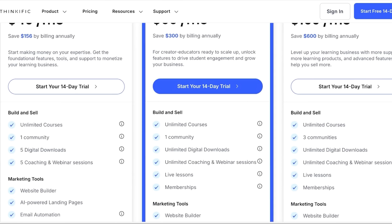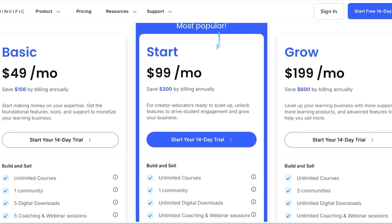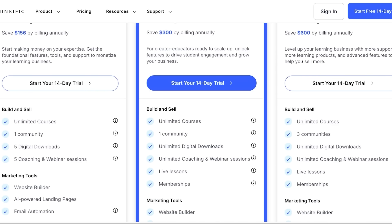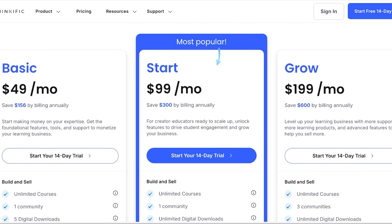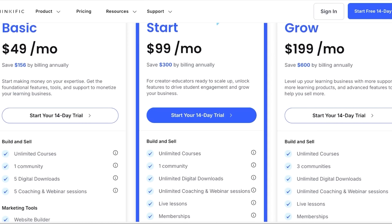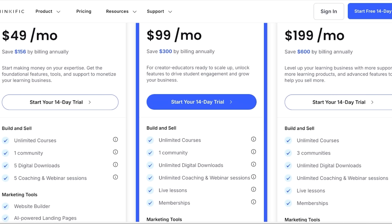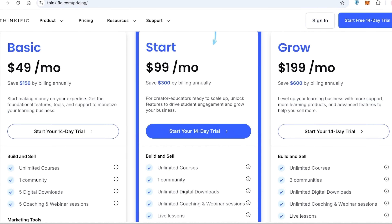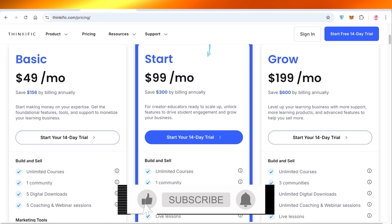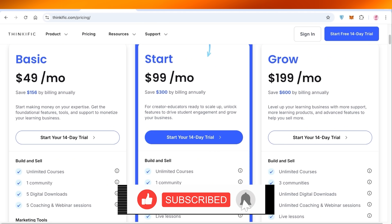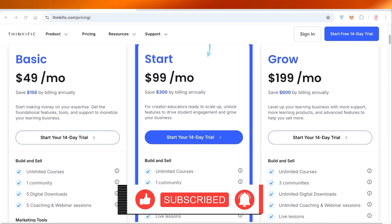Looking at Thinkific's pricing: the Basic plan is $49 per month for unlimited courses. Their most popular Start plan is $99 per month, which adds unlimited digital downloads, coaching, webinars, live sessions, and memberships. The Grow plan starts at $199 per month with unlimited courses, communities, and much more. I hope you enjoyed this video — if you did, make sure to leave a like and subscribe.